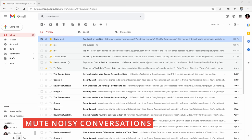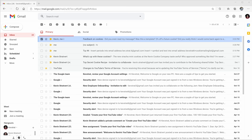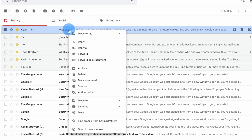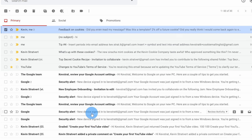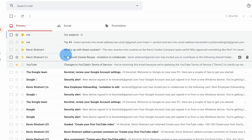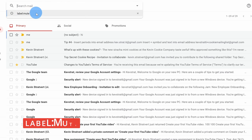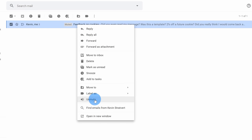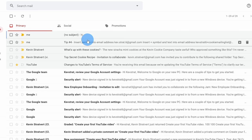Tip number nine: you can mute noisy conversations in your inbox if you're no longer interested in reading subsequent messages. It looks like I got a response from a customer I replied to. I responded with a very generous offer of 2% off on a future cookie, and the person came back upset with that. I can simply right-click on this message and within this menu there's the option to mute the message. Once muted, I'll no longer see any subsequent replies. If I didn't want to mute it, I can go to search and type in 'label:mute' to find all muted messages. I can then right-click and choose unmute to bring the conversation back to my inbox.